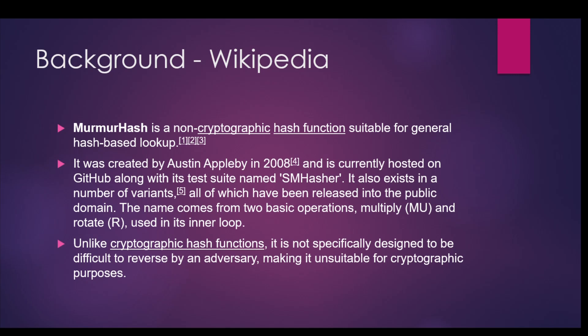Murmur hash was created by Austin Appleby in 2008 and is hosted on GitHub. It exists in variants like murmur hash one, two, and three. We're going to use murmur hash three today. Its name comes from two operations: multiply and rotate, which are used several times to create the randomness.